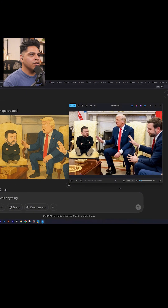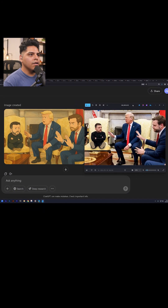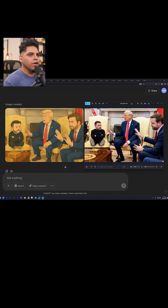Now I can do it in cartoon style as well. There you go — pretty accurate.